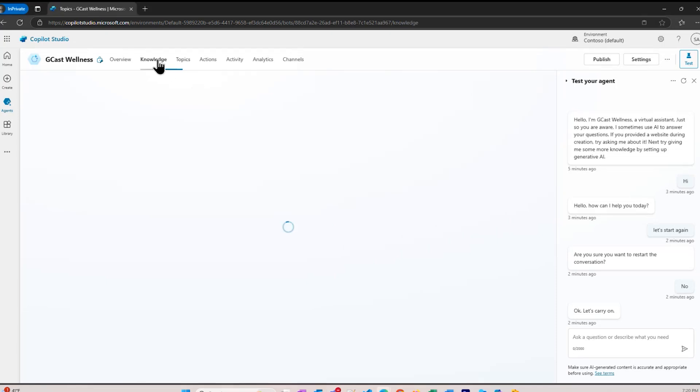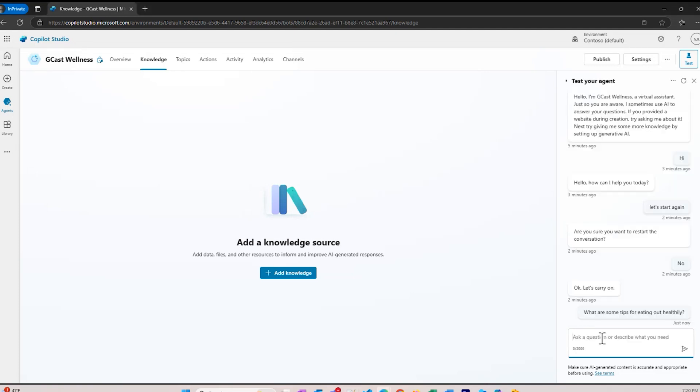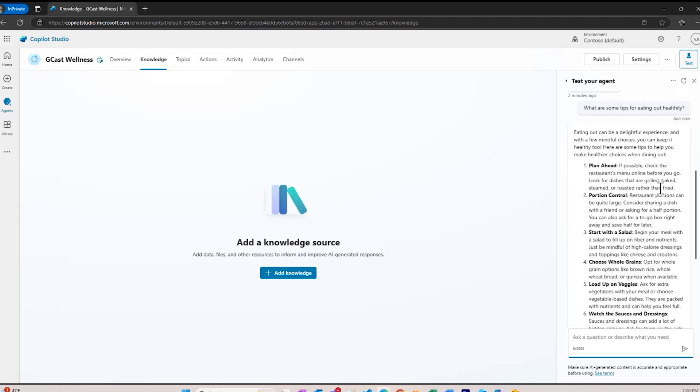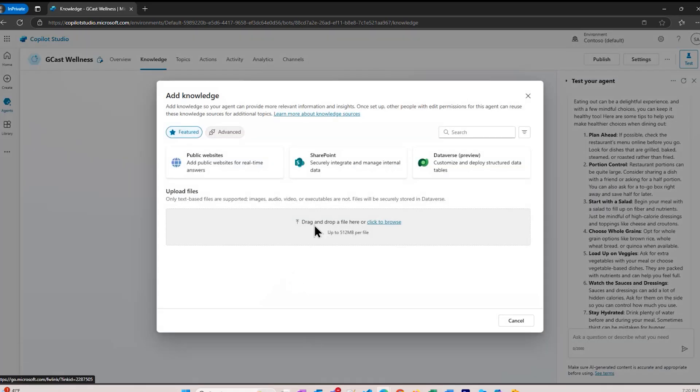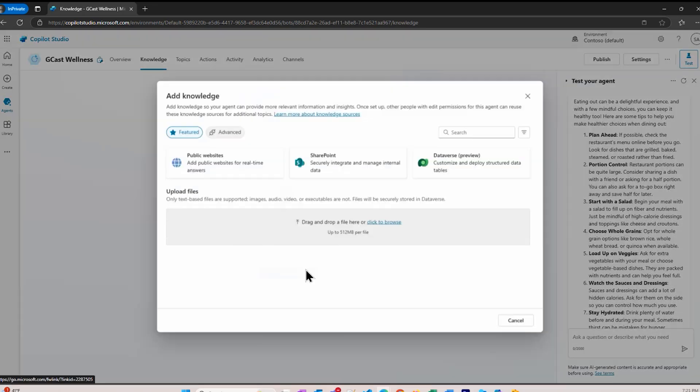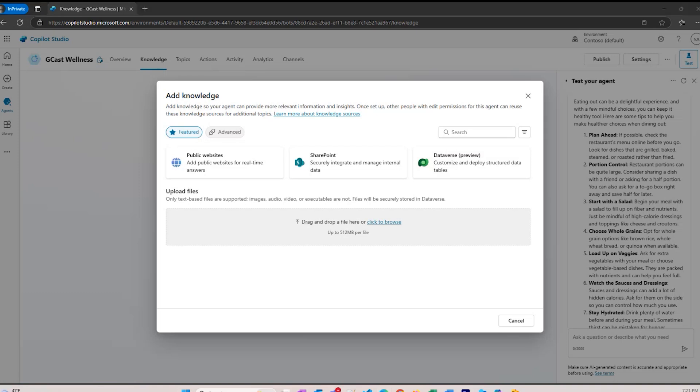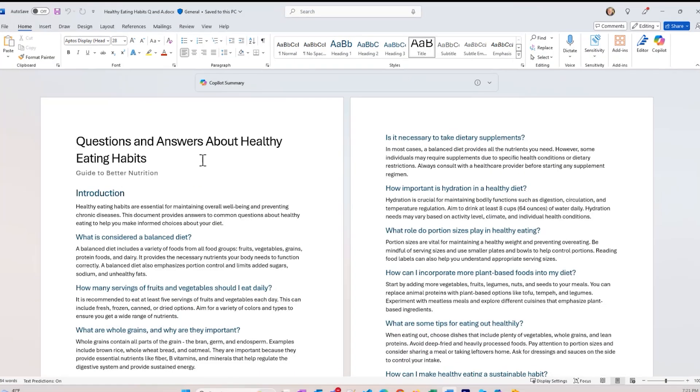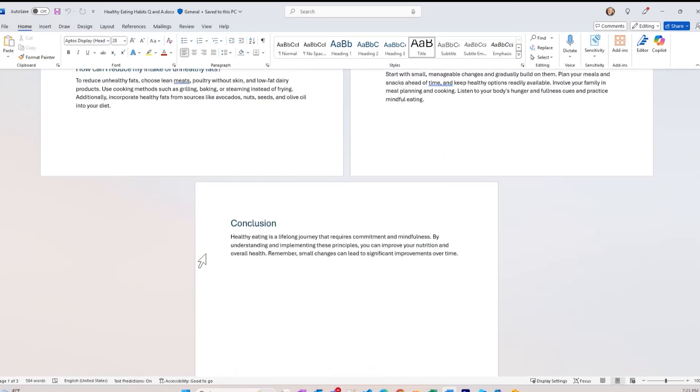Let's now return to this knowledge tab. As I said before, there's nothing on here right now. I can ask it questions like what are some tips for eating out healthily? It'll answer that question right now, but it's going to go out to the public internet and retrieve that answer. Here it is, there's all sorts of information here. But if I want to be more specific, I can add some knowledge here. The options are I can point to a specific public website and give it the URL, or a SharePoint site, or a Dataverse which is a database table-based database. Or I can just upload my own files here. That's what I want to do. I have a document, a Word document right here.